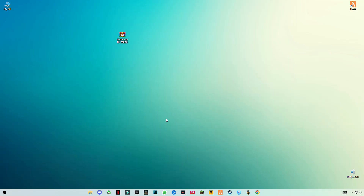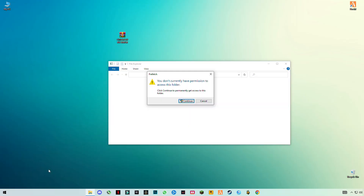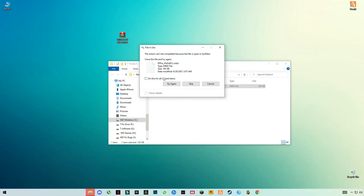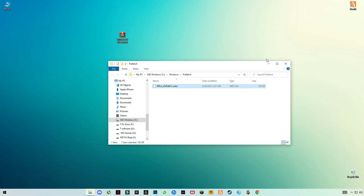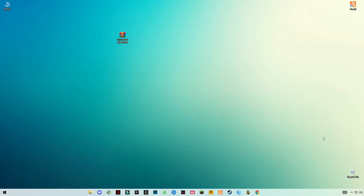Again press Windows + R and type 'prefetch' — P-R-E-F-E-T-C-H — and delete everything out. Don't worry guys, these are just trash cache files that we don't need. Now empty your Recycle Bin again.